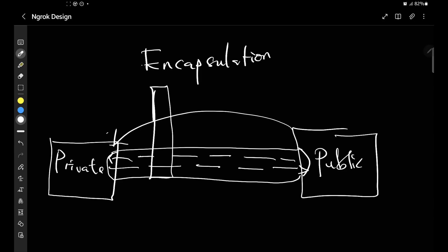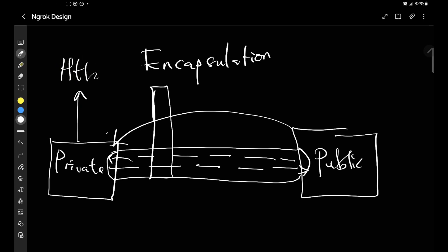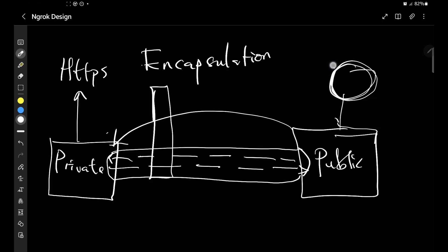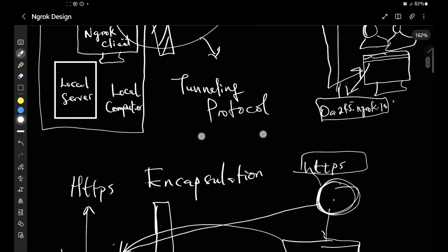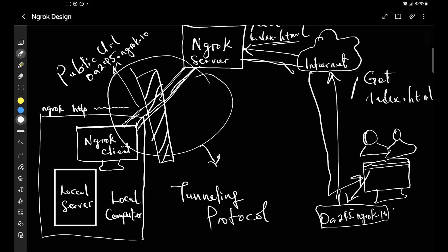All movement of packets is encapsulated. The packet is basically encapsulated using a protocol that the private network allows. Say for example the private network allows HTTPS — the public network wraps all its packets into HTTPS. Once it sends this packet into the private network, the firewall allows it through because the firewall can accept and read HTTPS. Whatever client is within can then unwrap, or decapsulate, the packets and do what it needs to do with them. That's exactly how ngrok works.